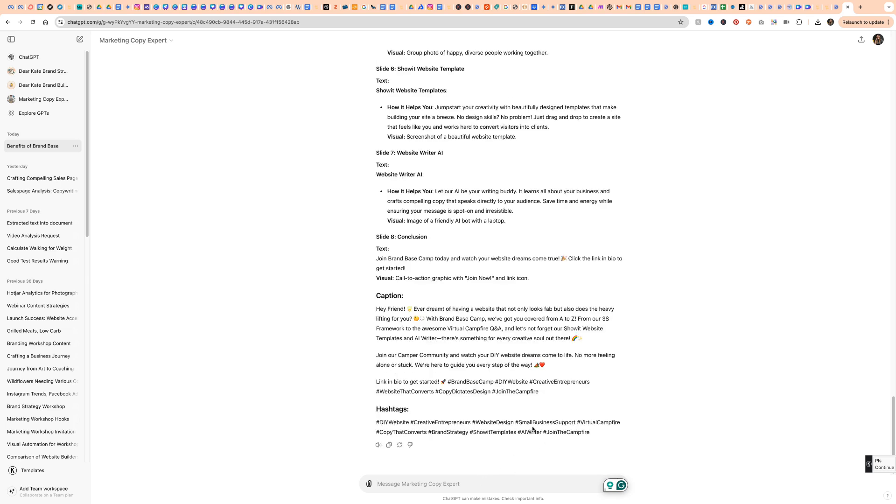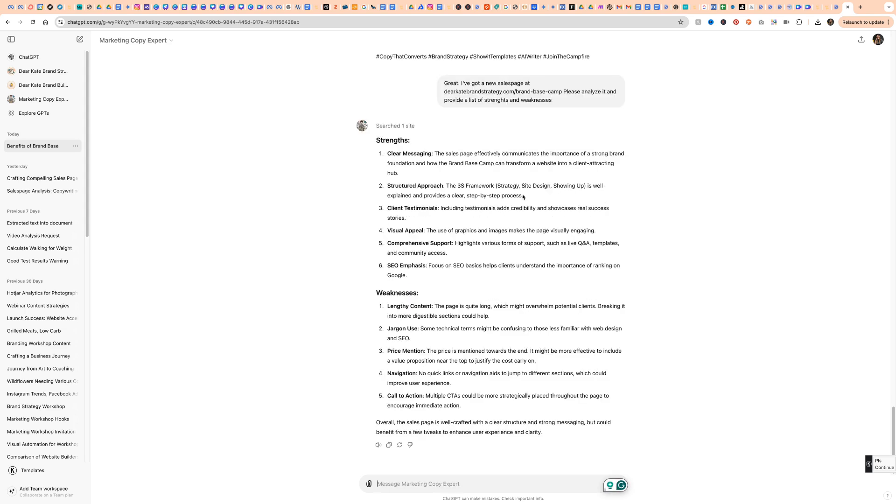Now, again, you can keep going with this. You can say, I've got a new sales page. So it's gone through and analyzed my sales page and given me some feedback. And I do agree with some of this. So I would go in and fix those things.